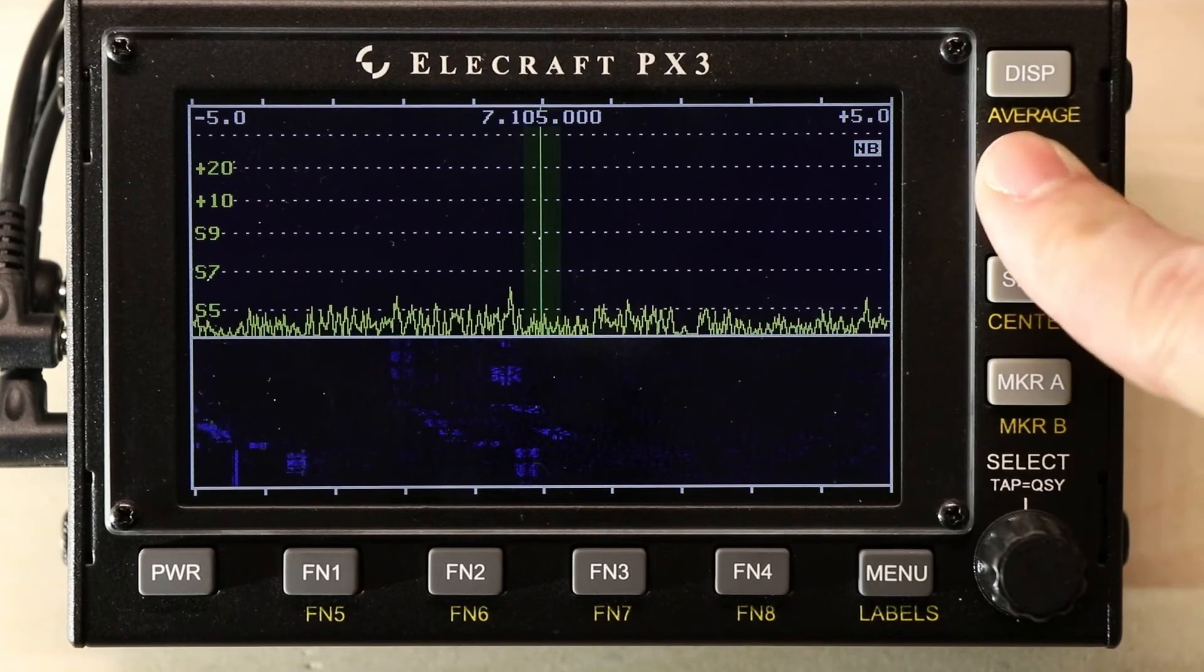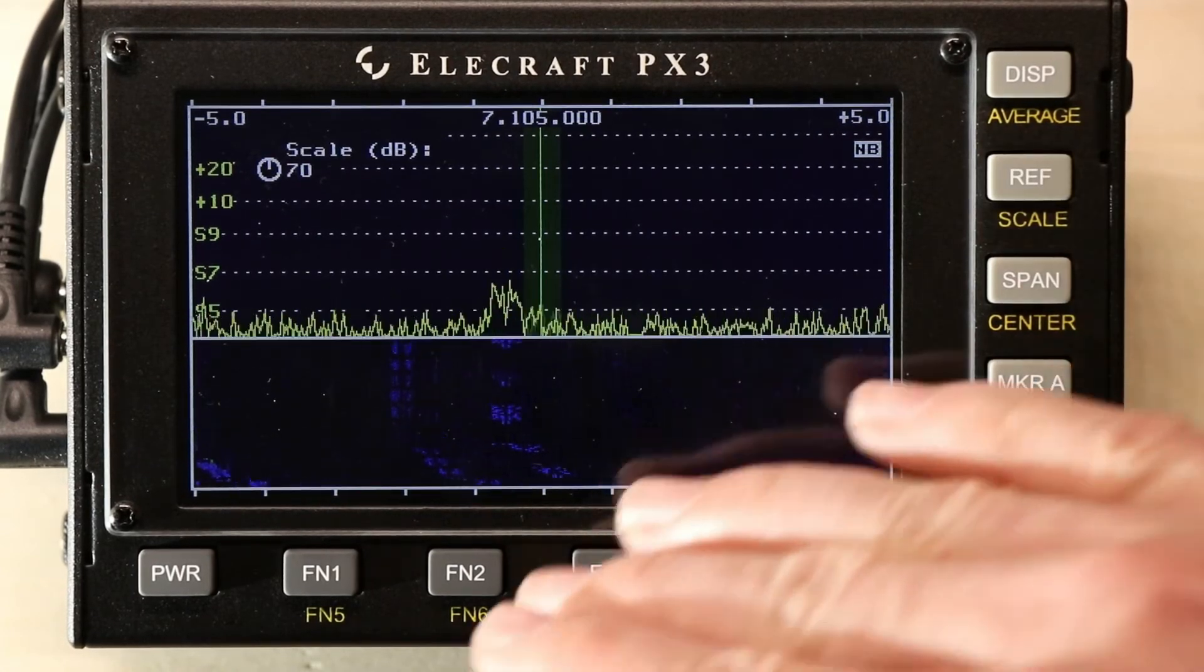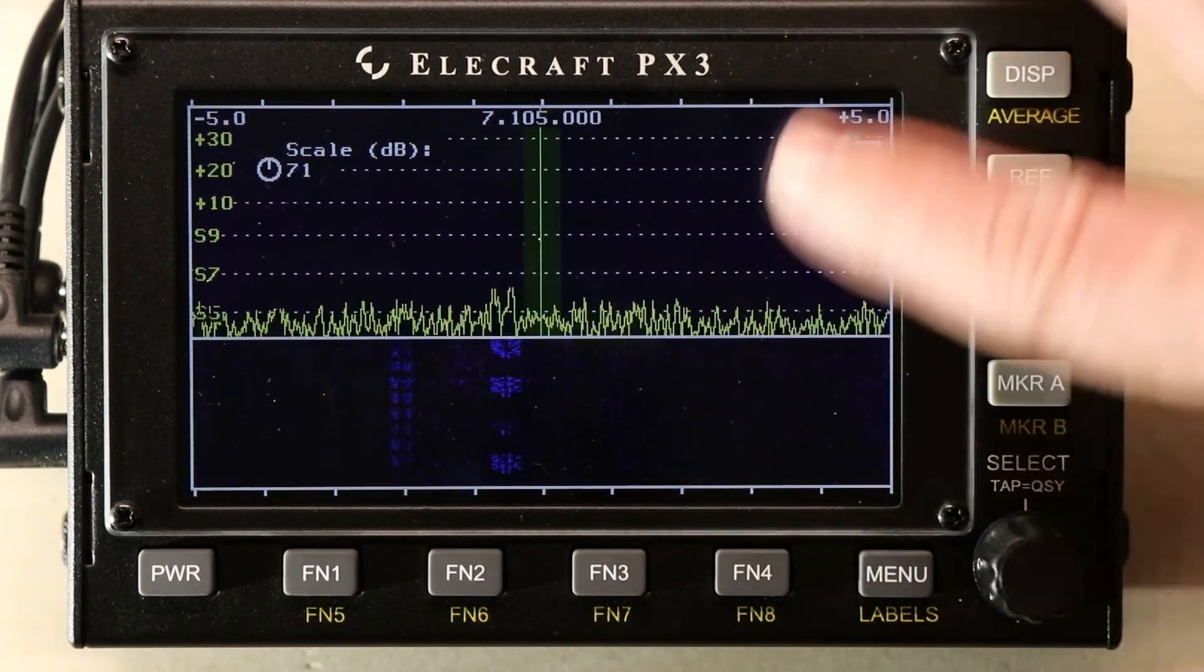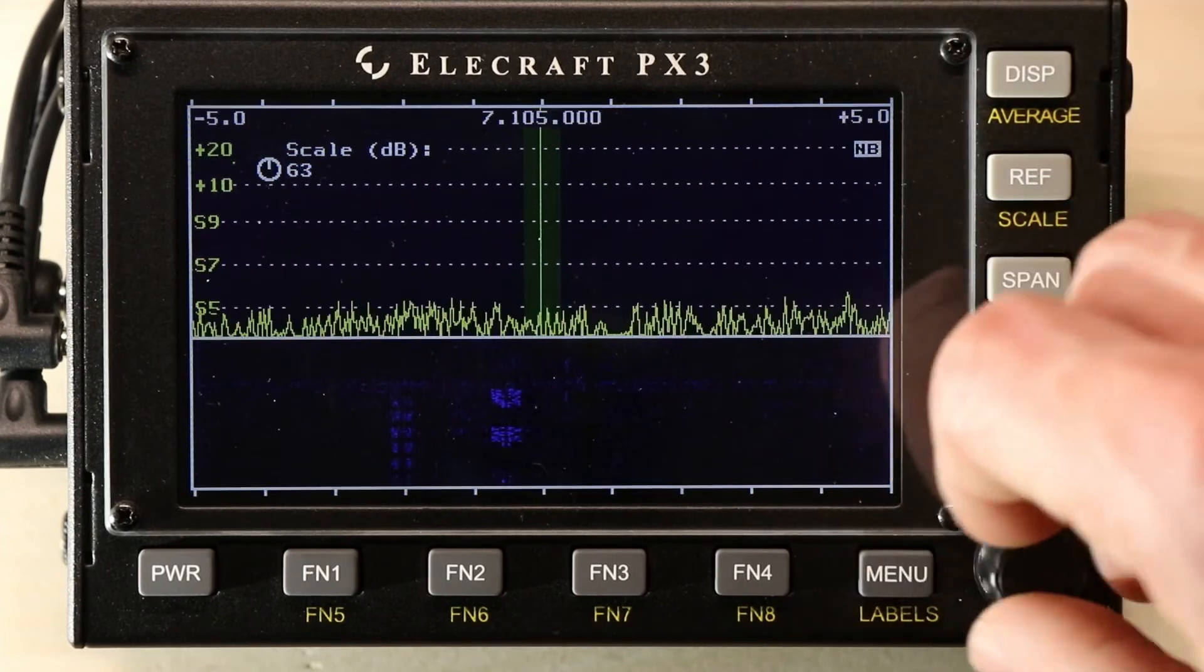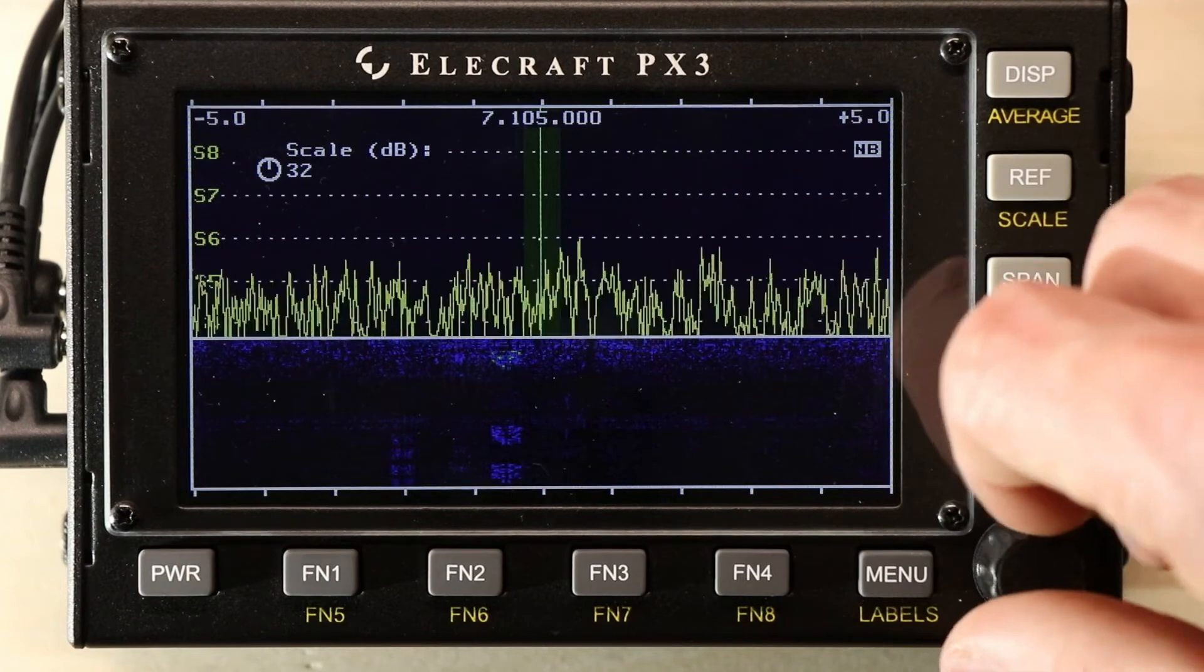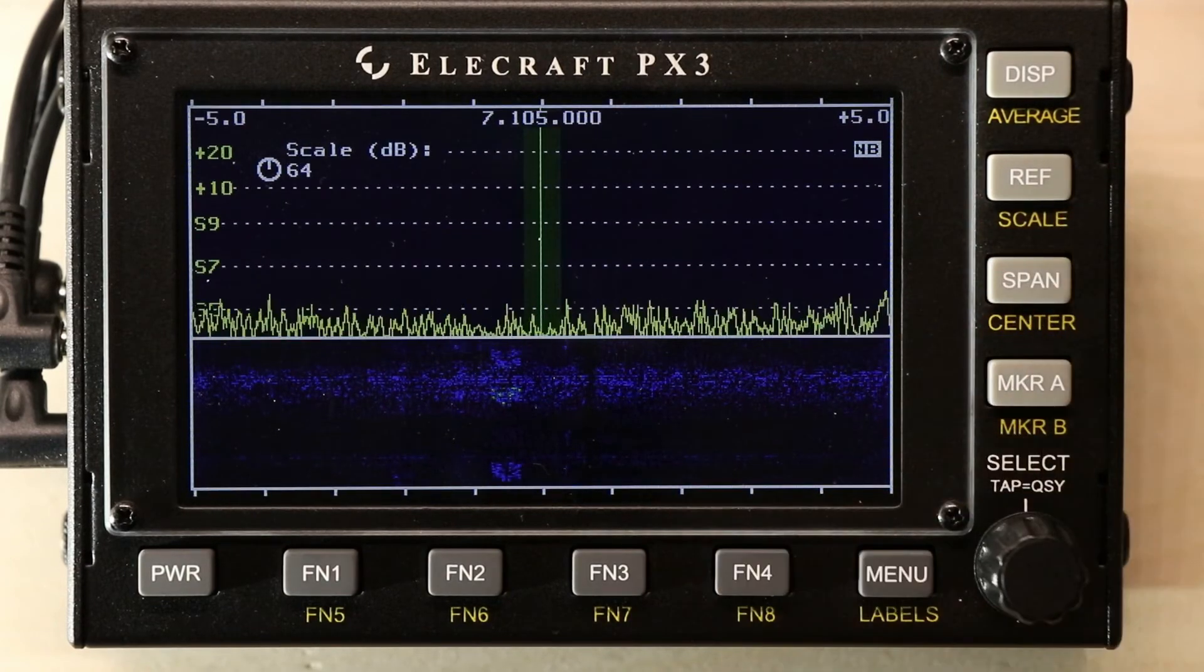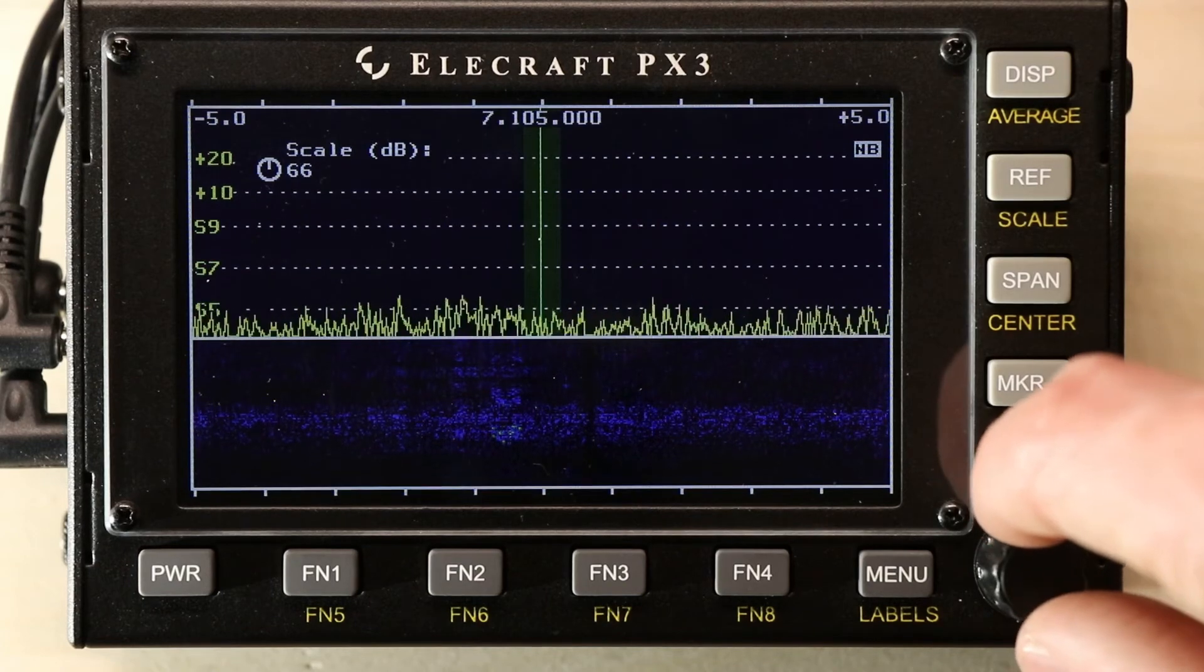Scale is another option. This is the scale of the height of the signal here. So, you can adjust how high these are, or low these are, and see how the waterfall reflects those changes.